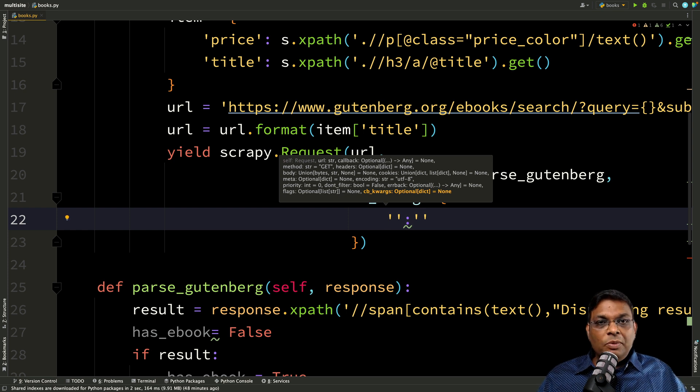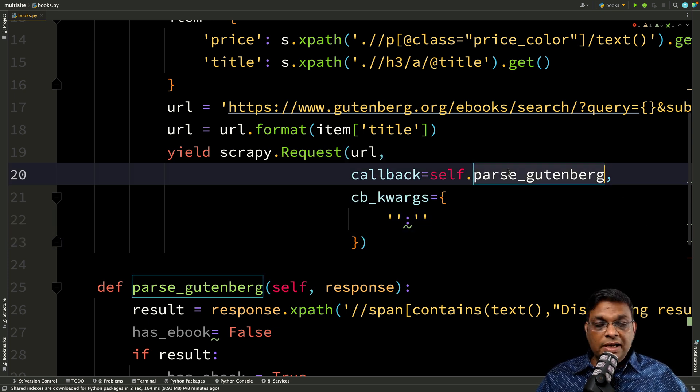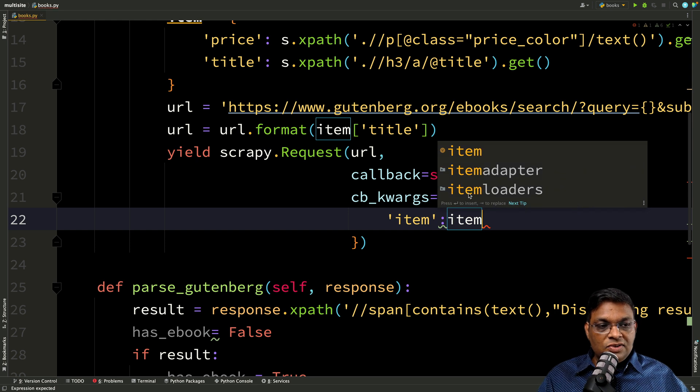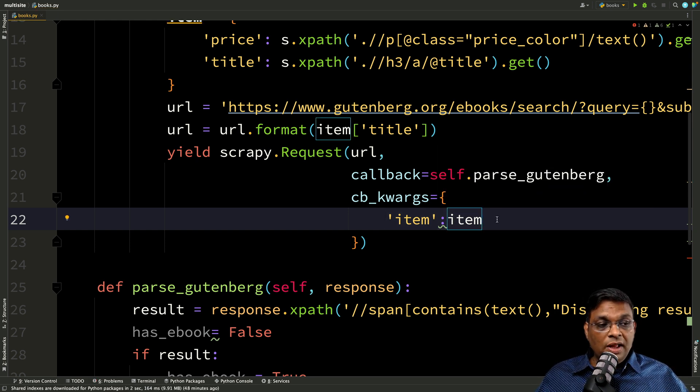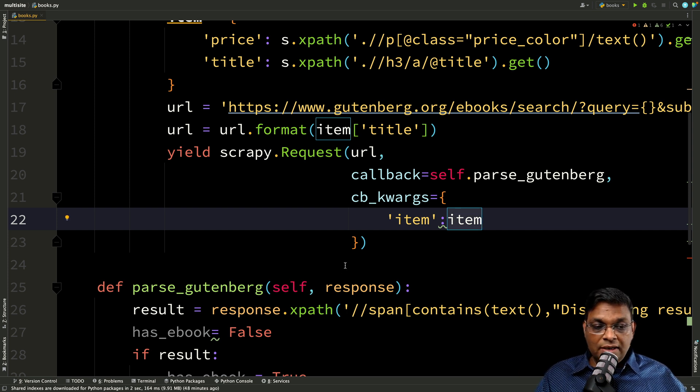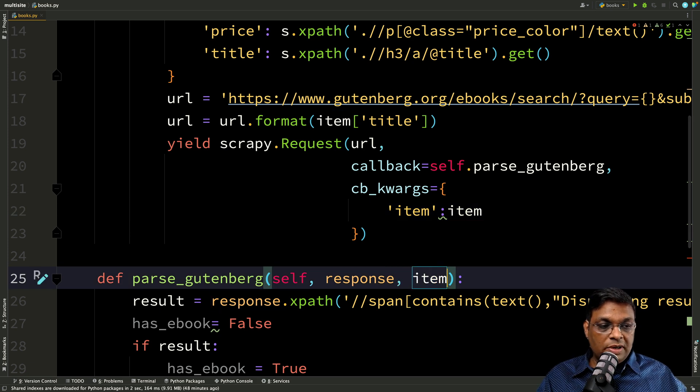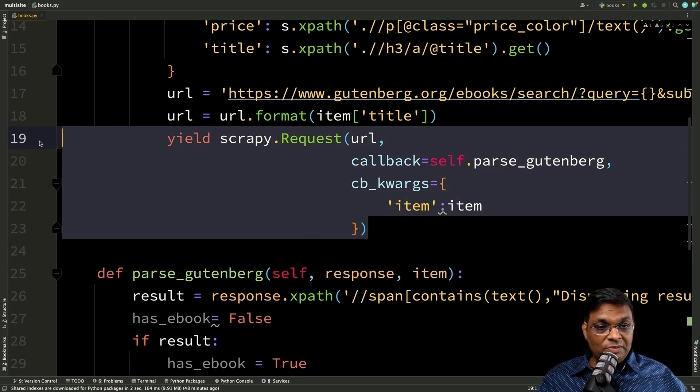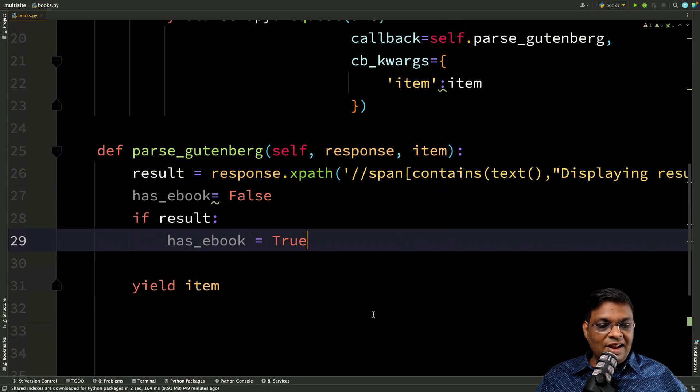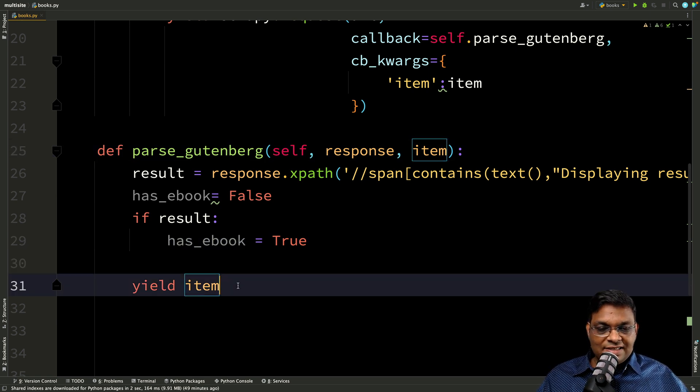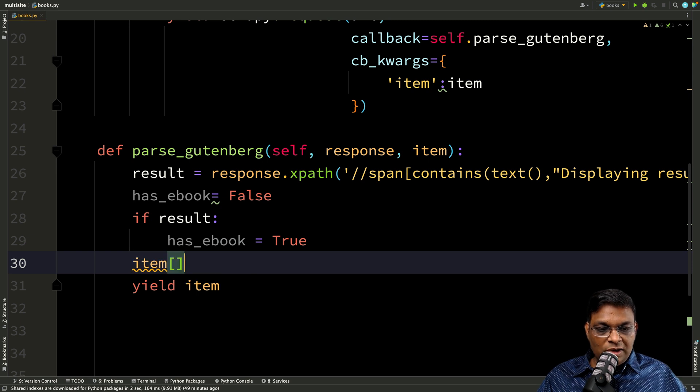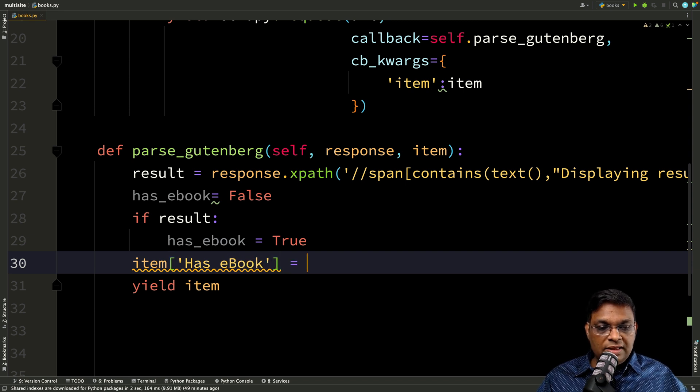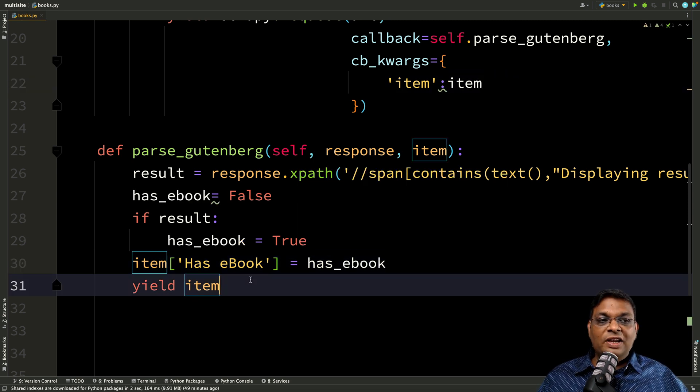Now you can pass any number of arguments here, and this will be received by this callback method. So right now we just want to send the item as it is. That's it. If you want to send additional information, you can create one more key value pair. But how do you handle it? In this callback method, you have to add one additional parameter. So what you have done now from this method, you have sent this piece of data here. And now what we can do, this item is available directly as it is. So we can add one more column and let's call this as ebook. And the result is going to be has ebook. And now we can yield.